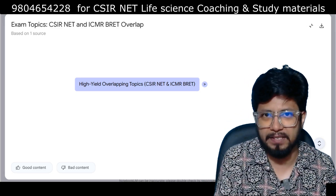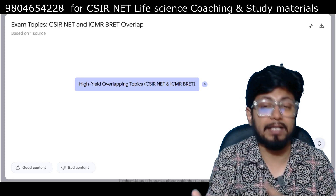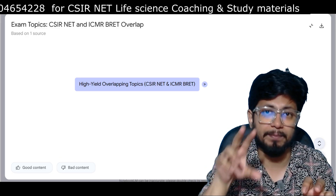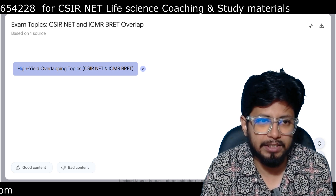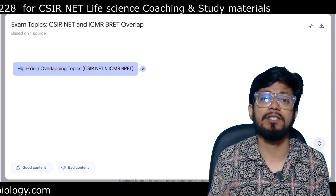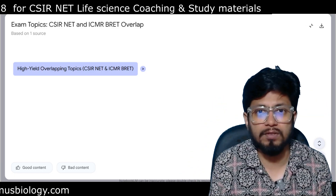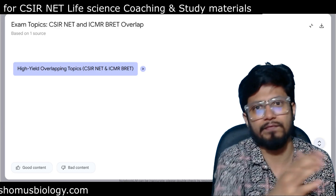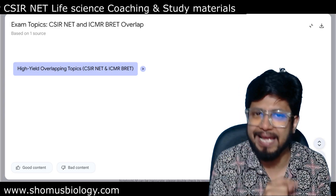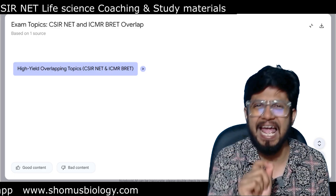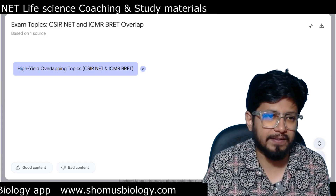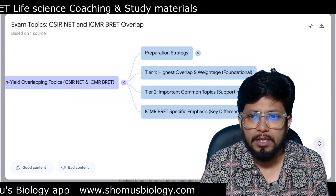In this video I'm going to tell you what topics are similar and overlapping between CSIR NET Life Science syllabus and ICMR JRF DHR syllabus. Here are the high-yield overlapping topics — not every single topic, but the ones from which most questions are asked. This mind map is available for download in the Shomu's Biology application, in the free study material section.